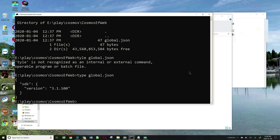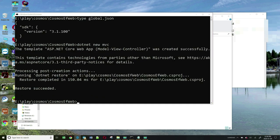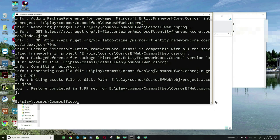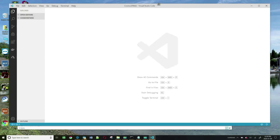Now let's create an MVC app by typing dotnet new mvc. In order to use Entity Framework with Cosmos DB, I need to add a specific package — that's my next step. I'm going to add the package microsoft.entityframeworkcore.cosmos. I'll be using Visual Studio Code to make this tutorial relevant to anyone on any operating system. I'm going to open my application in VS Code by typing code, and it will open in VS Code.